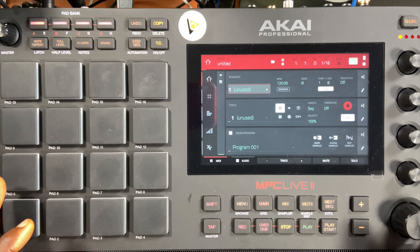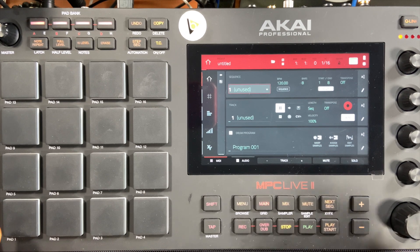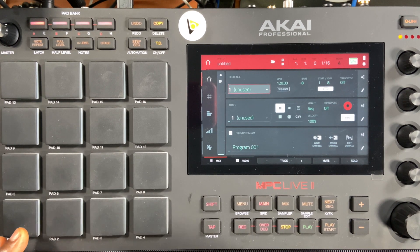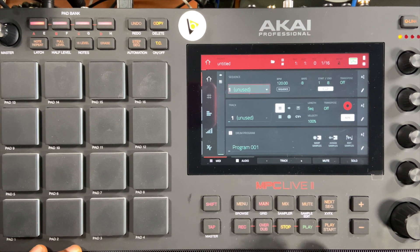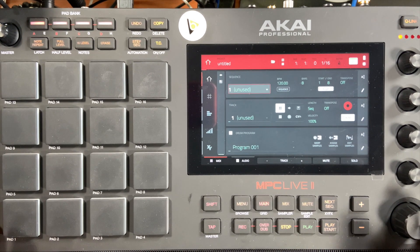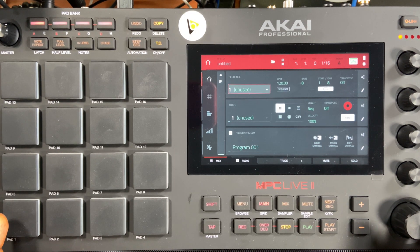Hello, welcome to Bitbender Studio. Today we're going to be talking about how to actually use the List Edit. This is something that a lot of new users have not been familiar with, and it's going to make your workflow a lot easier if you understand how to use the List Edit. So let's go.